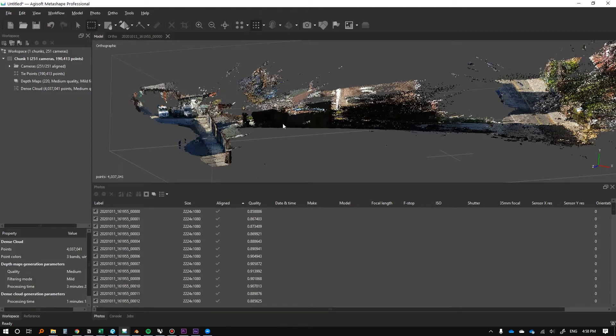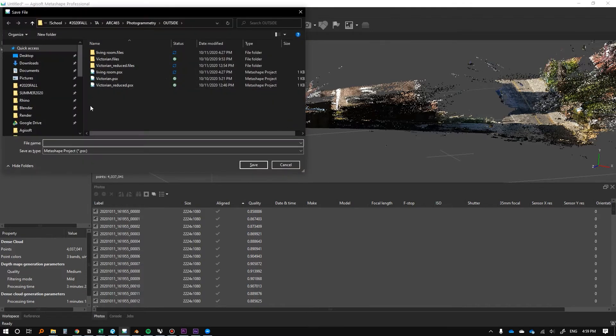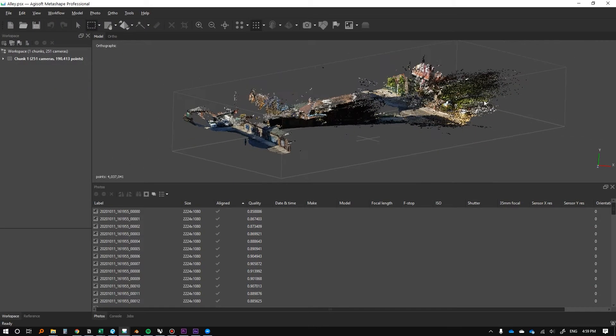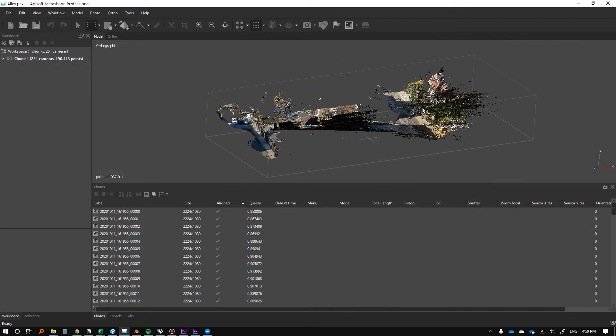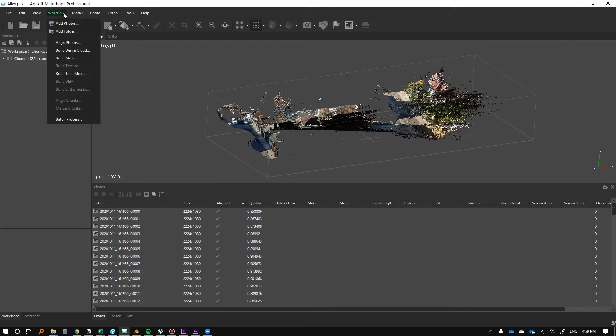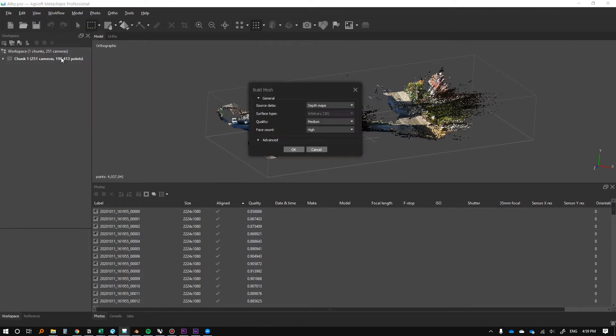Before we get into filtering out the point cloud and making it less dense, we're going to take a look at creating a mesh. Before we do that, we're going to save because it's probably a good idea. So we can take this and turn it into a mesh. We're going to go to workflow and build mesh.